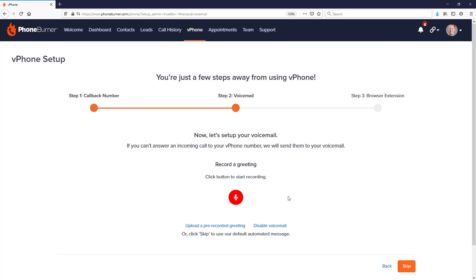Hello, thank you for taking a moment to watch this video. In this particular training, I want to talk to you about how you can record your voicemail greeting for your vPhone number.